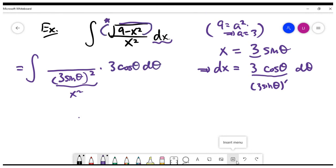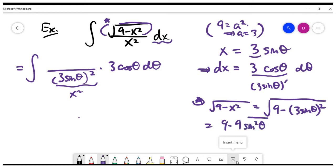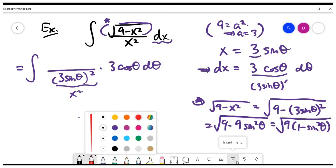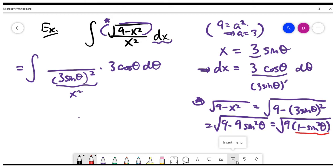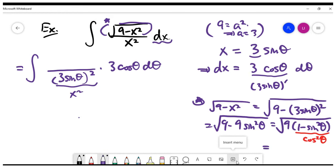Let's look at the top, which has the square root of 9 minus X squared. We write it as the square root of 9 minus (3 sine theta) squared. Inside the square root we get 9 times (1 minus sine squared theta). Using the identity 1 minus sine squared theta equals cosine squared theta, we get the square root of 9 cosine squared theta, which equals 3 cosine theta.